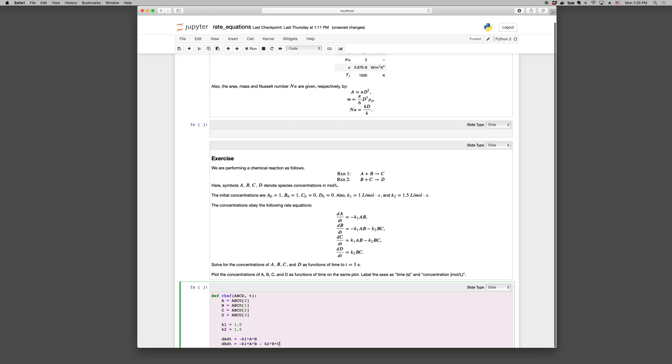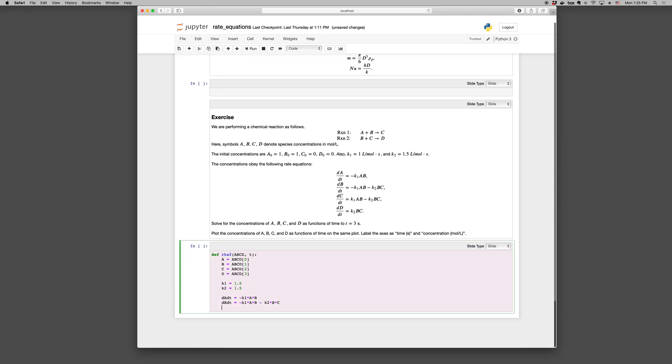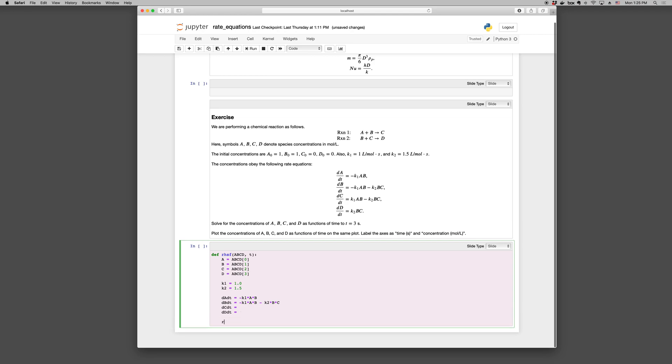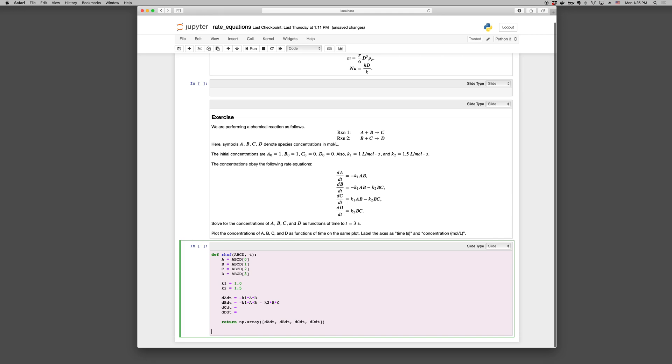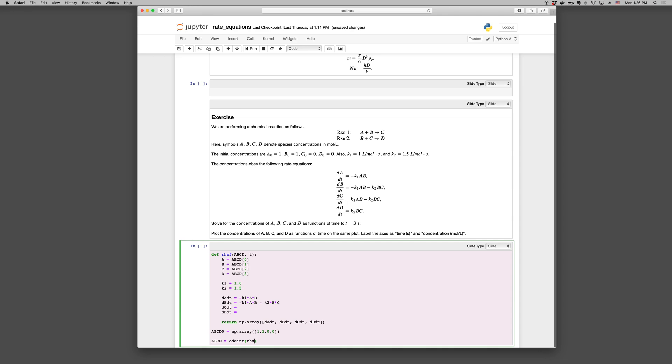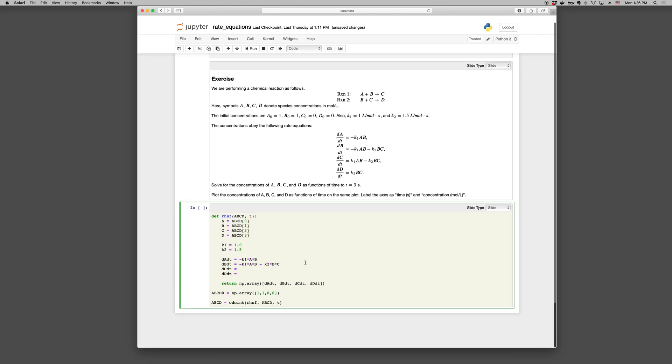And then we would return the array of rates. np.array, dA/dt, dB/dt, dC/dt, dD/dt. And then we'd need initial condition. ABCD_0 is np.array, 1, 1, 0, 0 as given above. And then ABCD equals odeint. The function inside function. The initial condition and the times. And that's it. So you can go through this and get effectively the results using this approach.